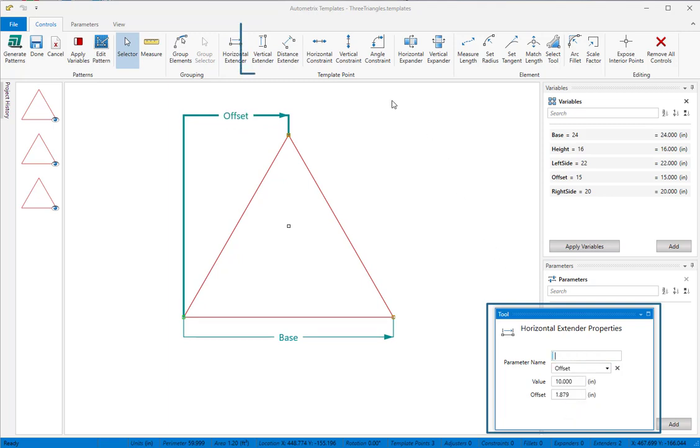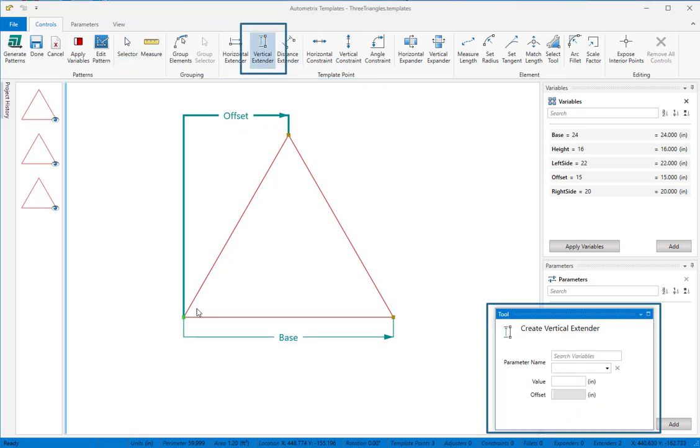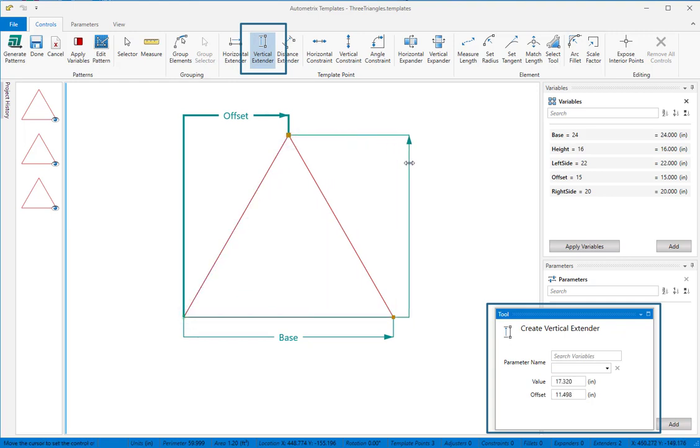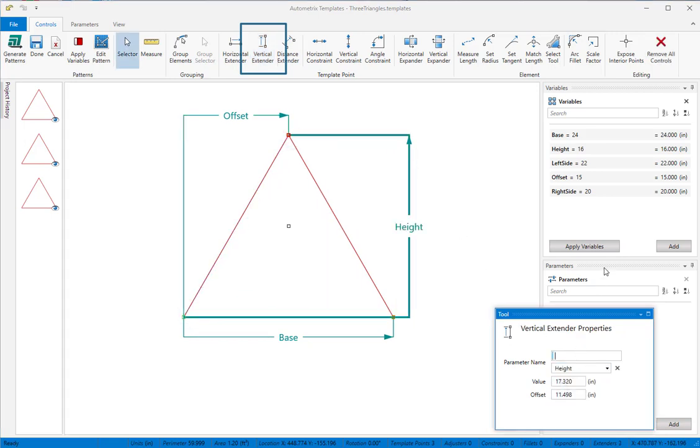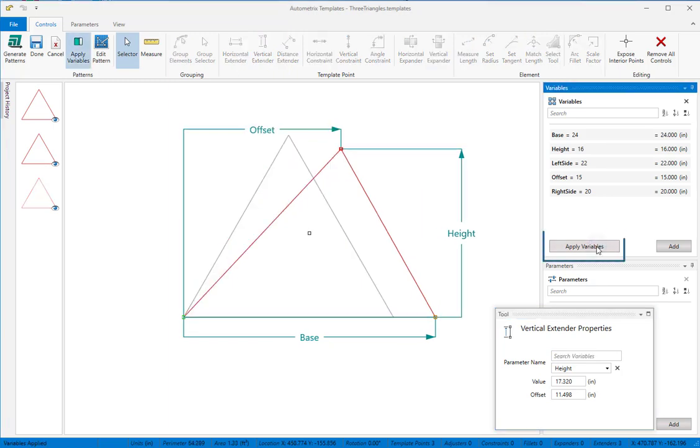Then we'll add a vertical extender to the apex and link it to height. We'll click apply to see the result.